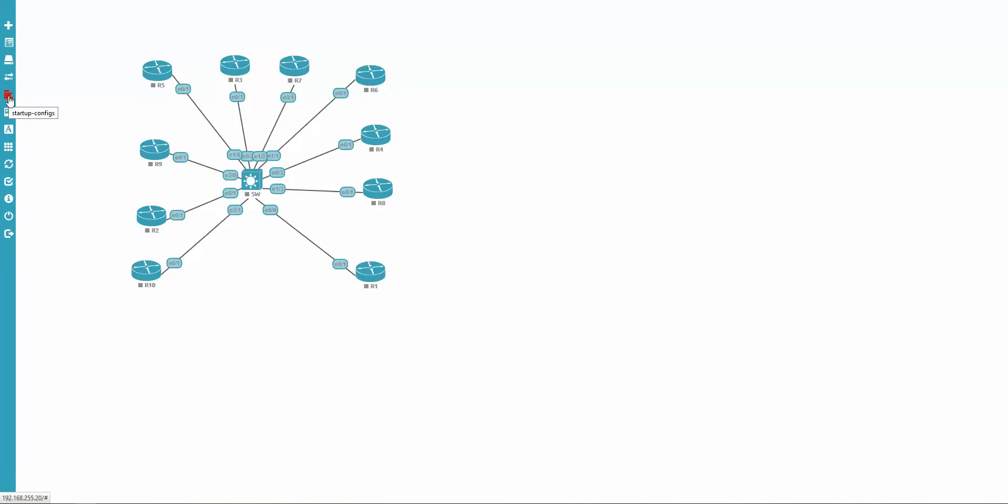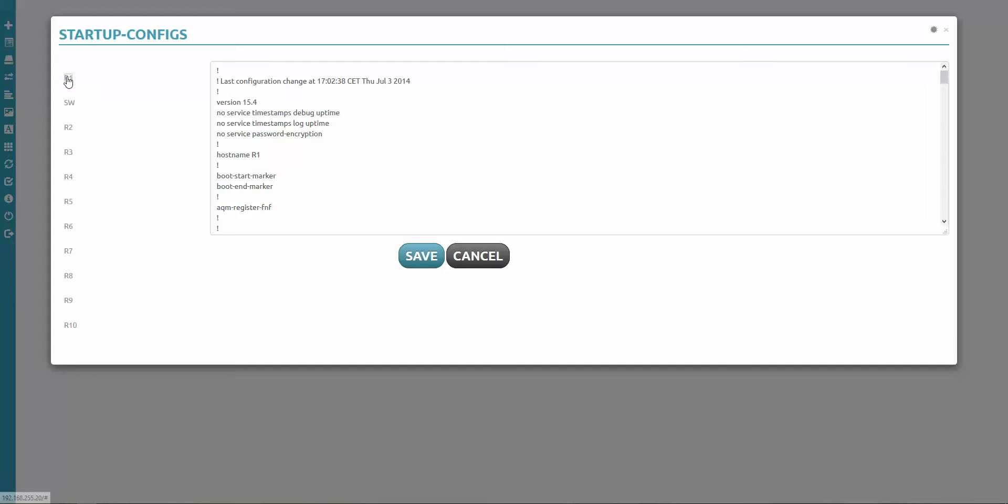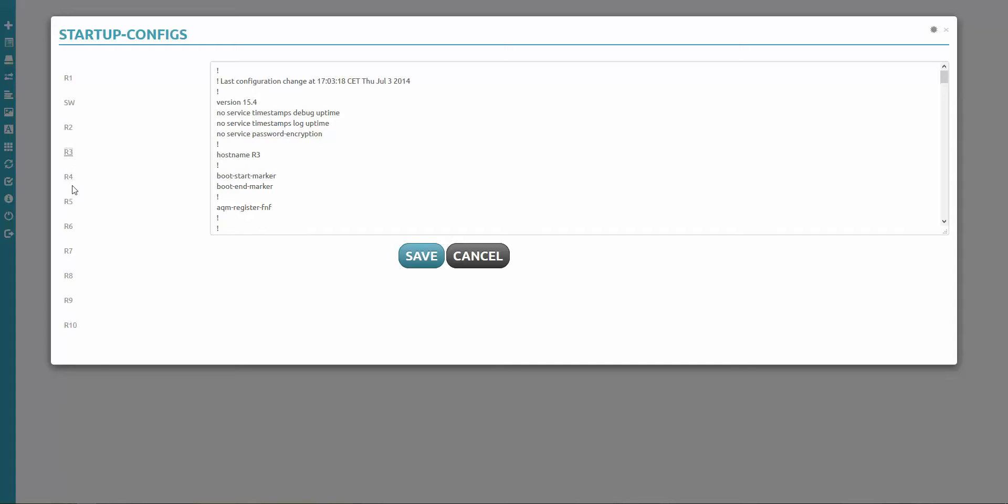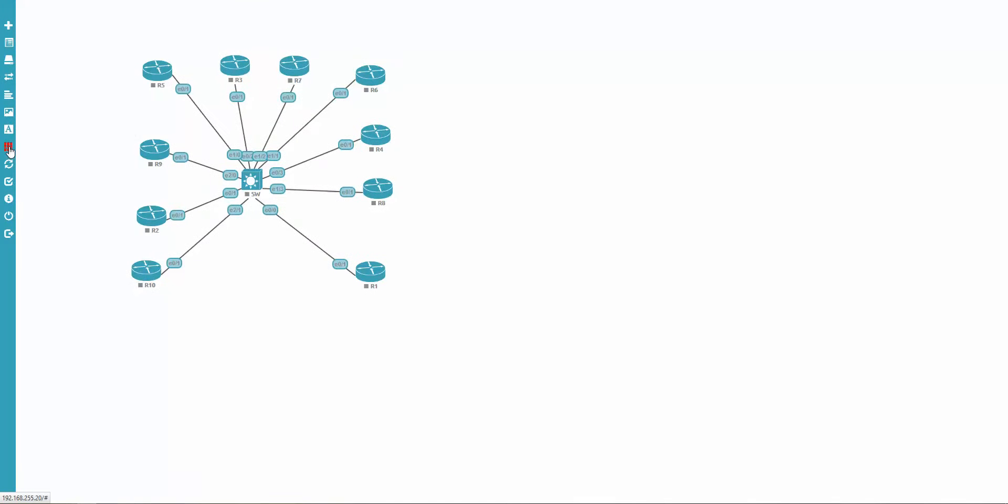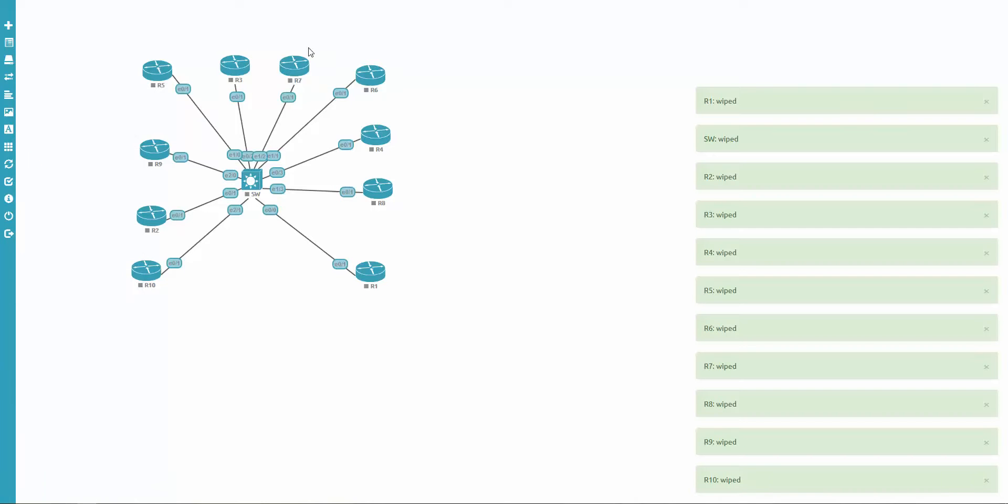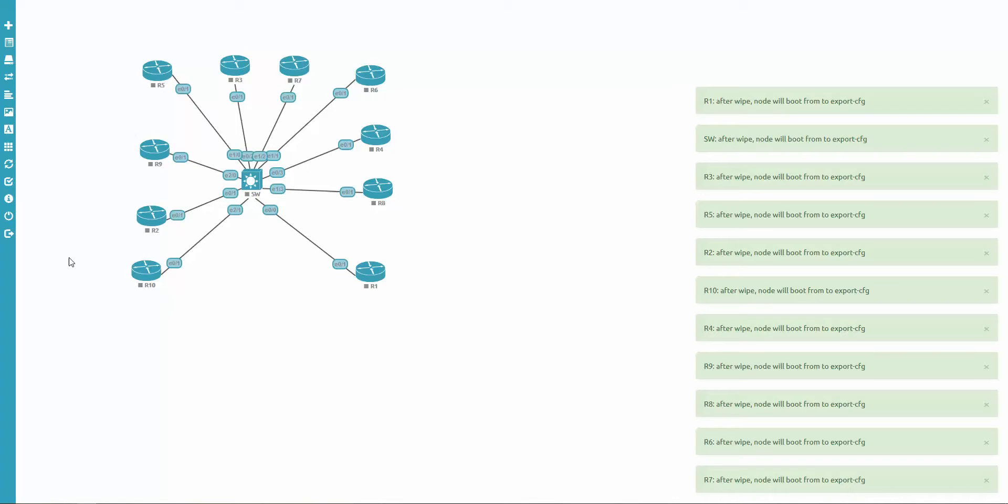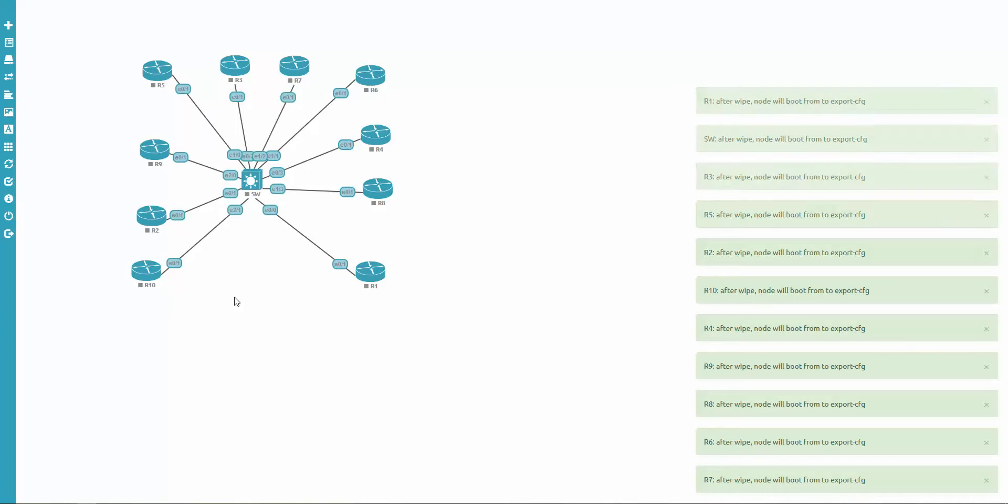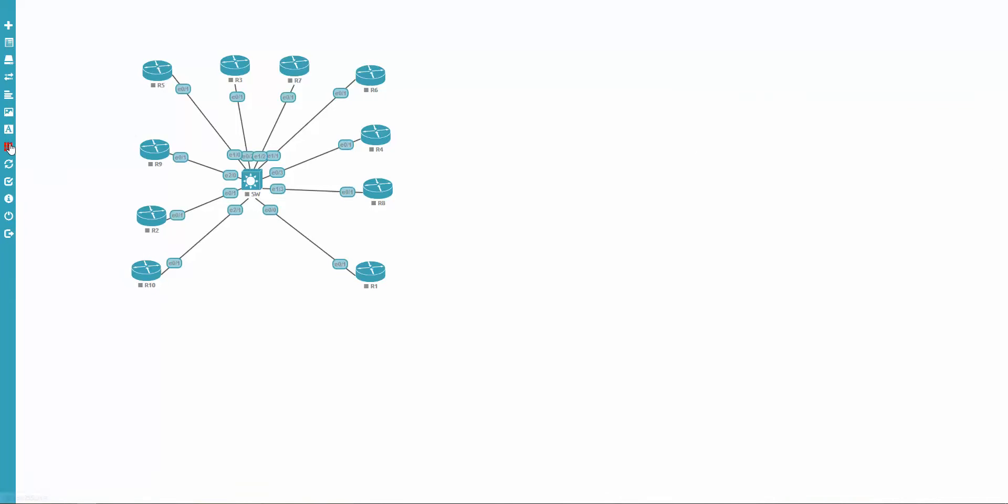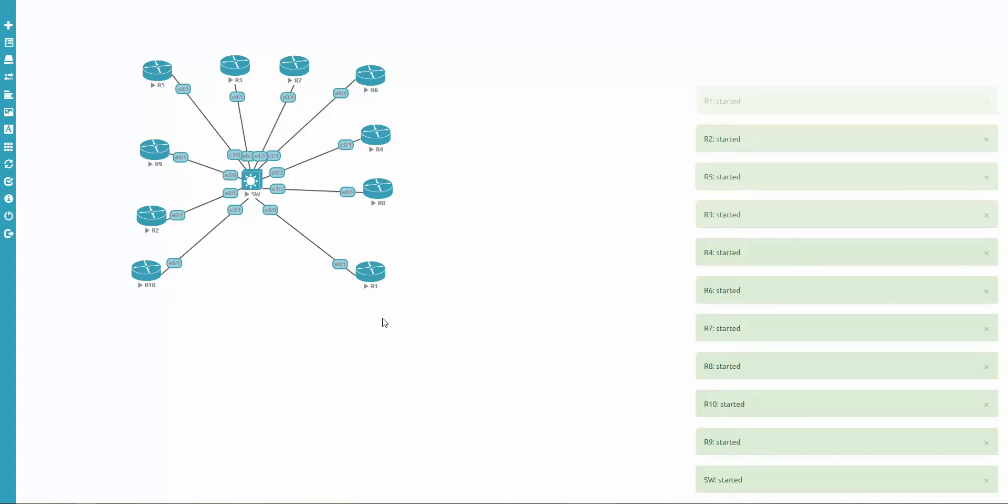Let's check the next one, the initial configurations. I'm going to startup configs here. And look at this. I'm clicking on the nodes, on the node names. Yeah, the configuration persists. The next step, I would like to assign to boot this lab from this configuration. I'm saying to wipe all nodes first, to clean up everything. Second step, set all startup configurations to export it. Good. And now we are ready to start this lab. And I'm starting all nodes. Let's check if it boots and everything is fine.